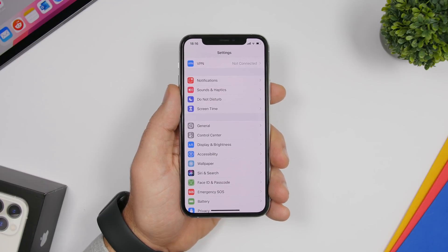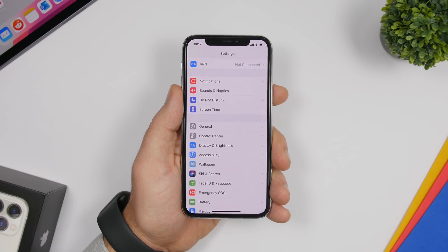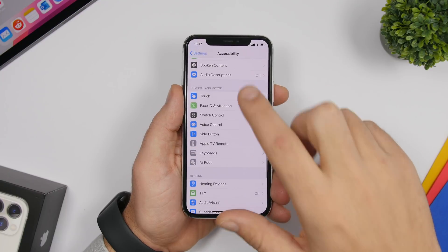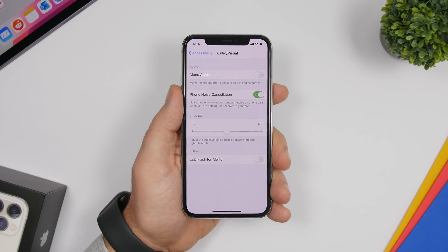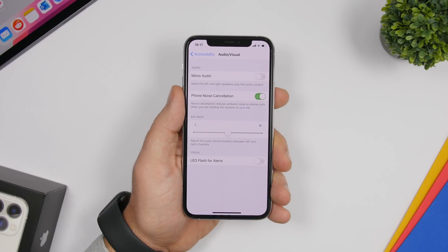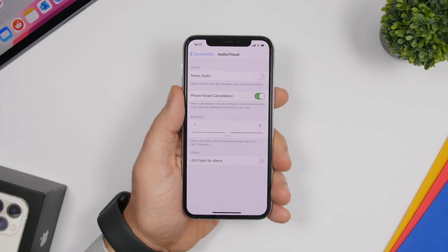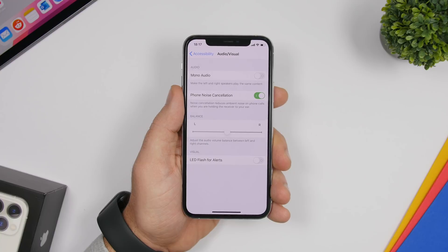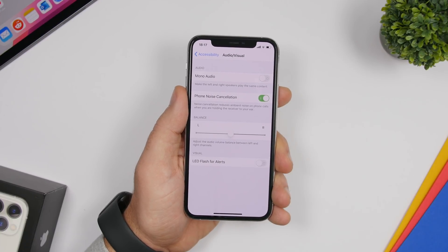The first setting is found under the Accessibility section — specifically under Audio & Visual — and it's called Phone Noise Cancellation. If you have this off, make sure you turn it on. What it does is pick up the ambient noise around you and silence it when you're on a phone call, making the call experience way better and sounding a lot clearer.